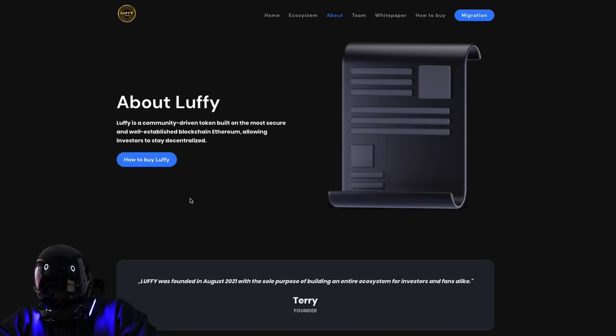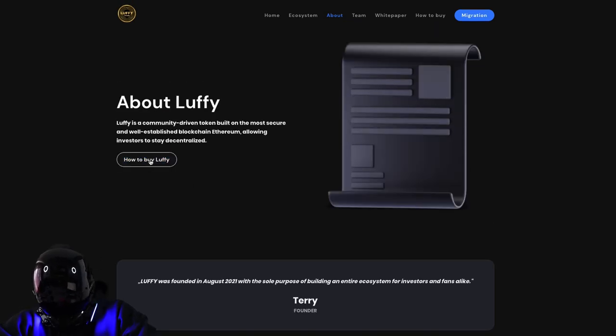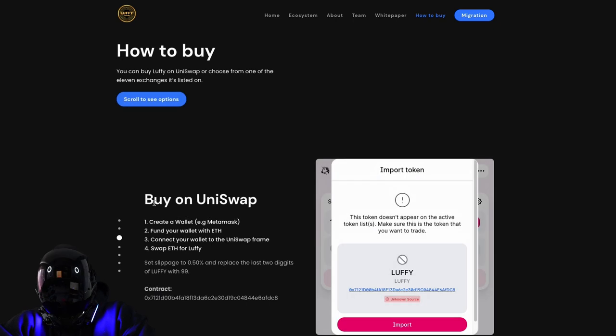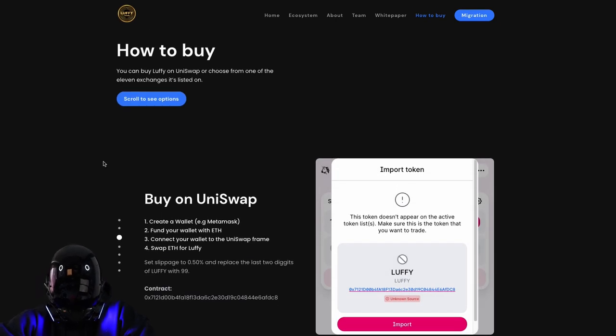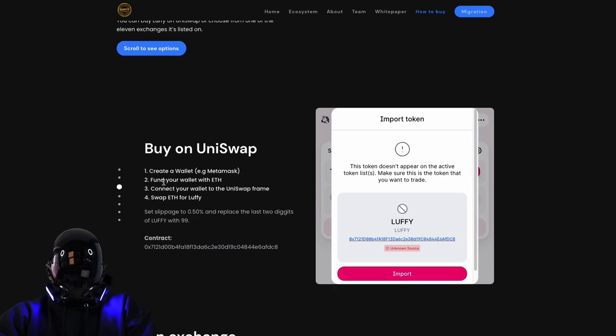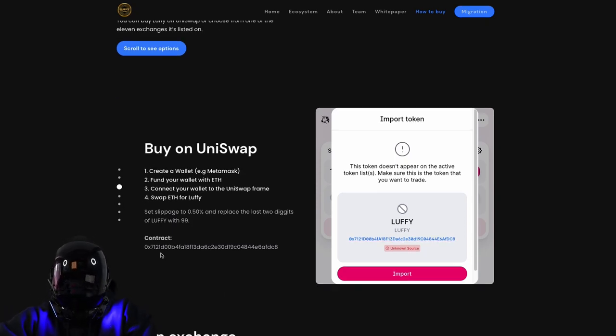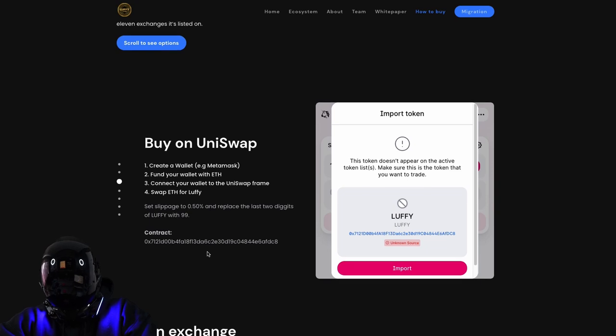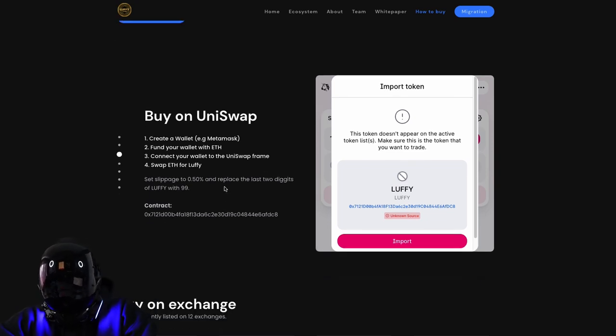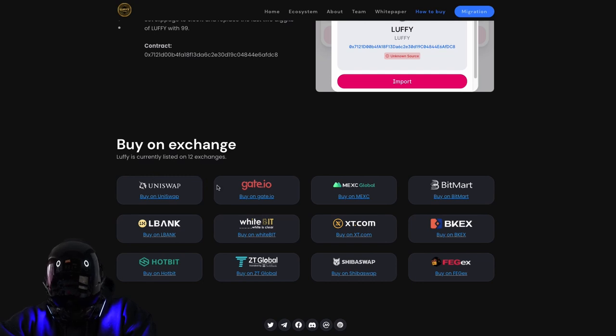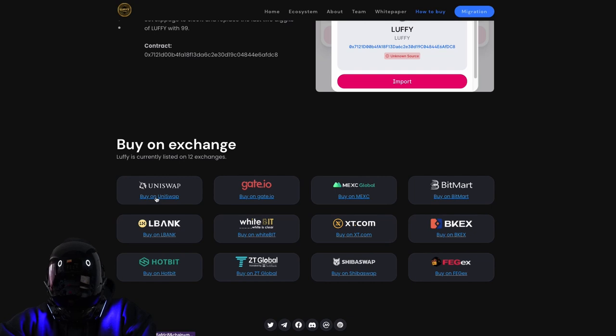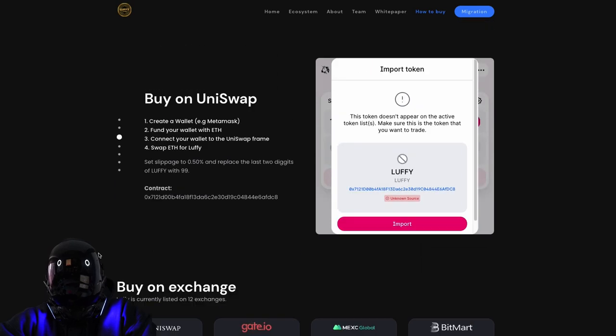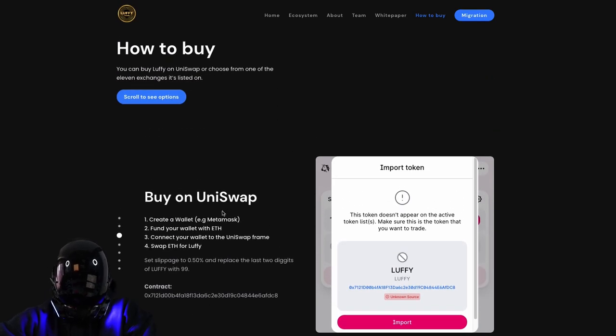How to buy Luffy? There's a quick step-by-step guide given to us by the Luffy website. Create a wallet, fund your wallet, follow this. They have the contract, everything given to you. You can buy it on Uniswap or on exchanges. Luffy is currently listed on 12 of them - Uniswap, Gate.io, MEXC, BitMart, all reliable.